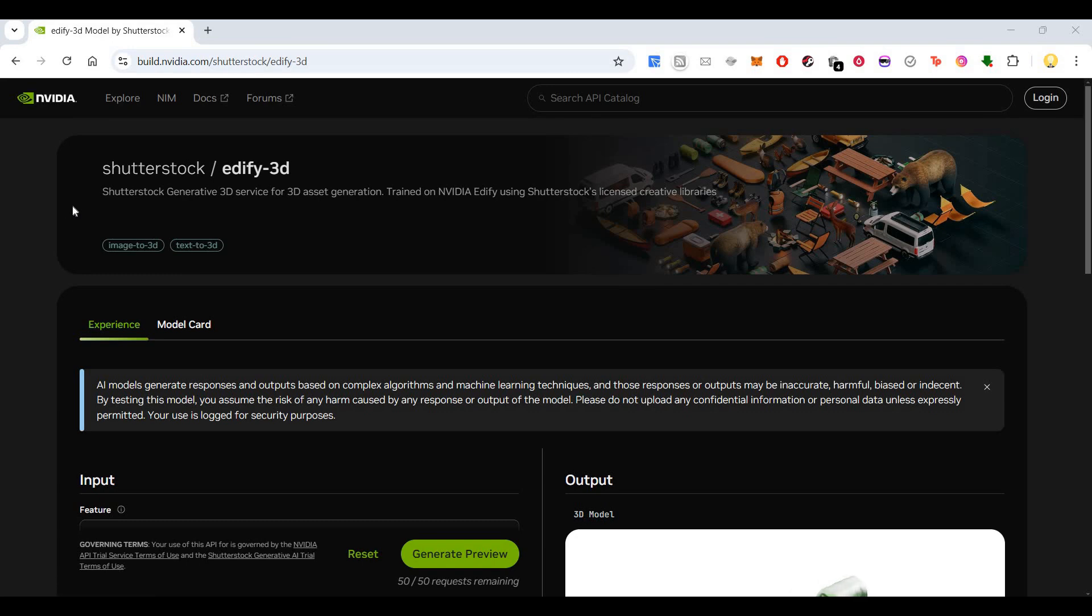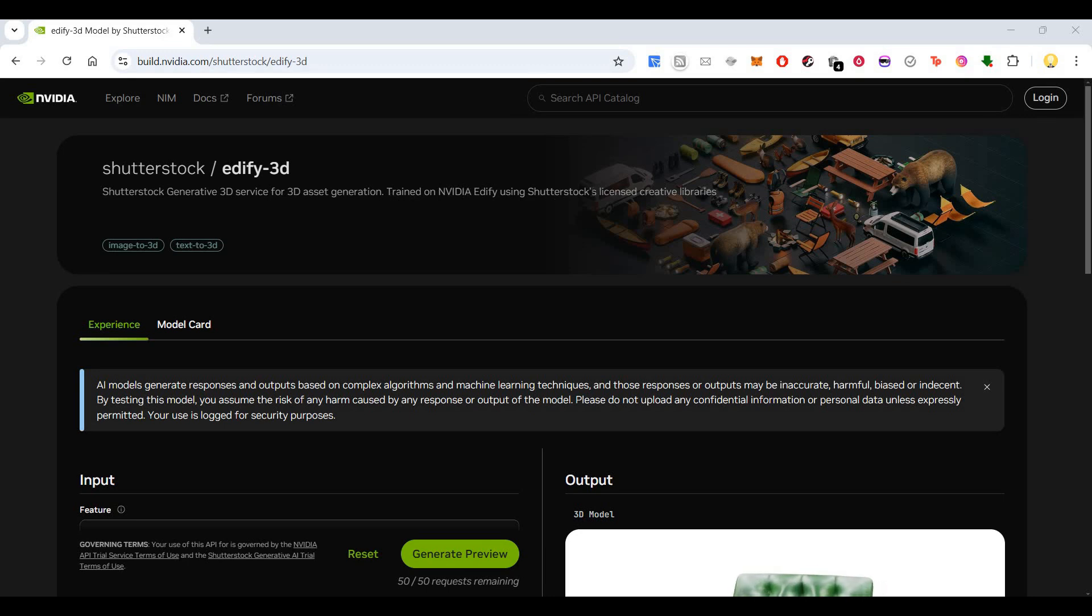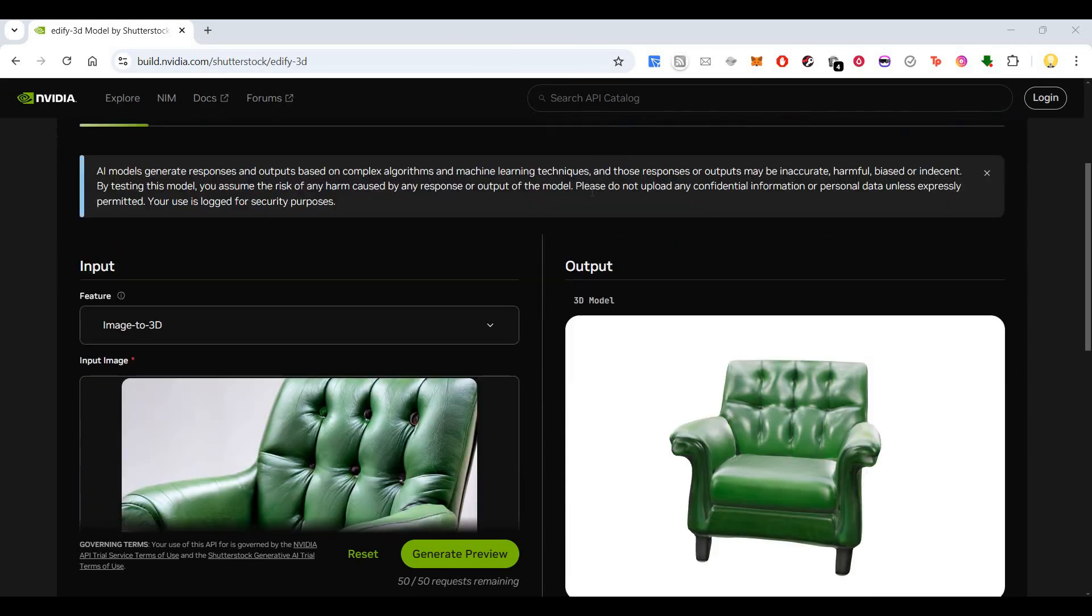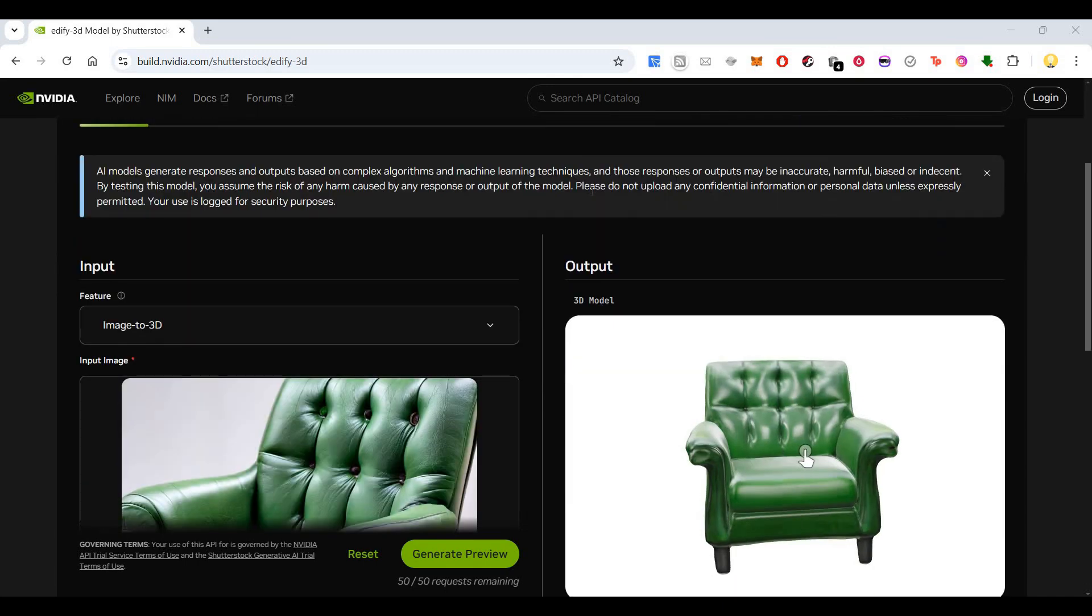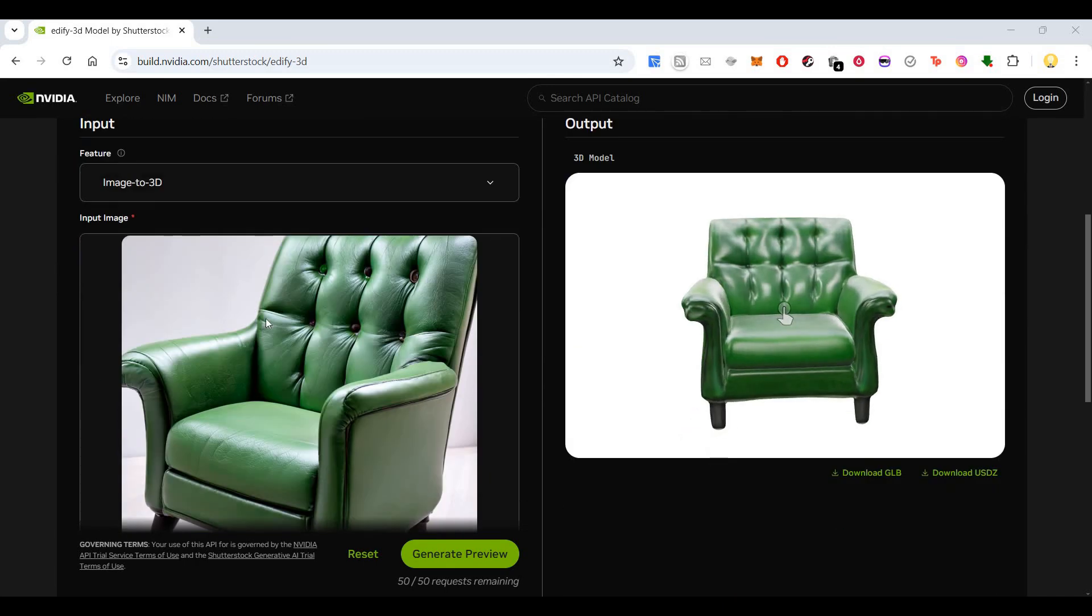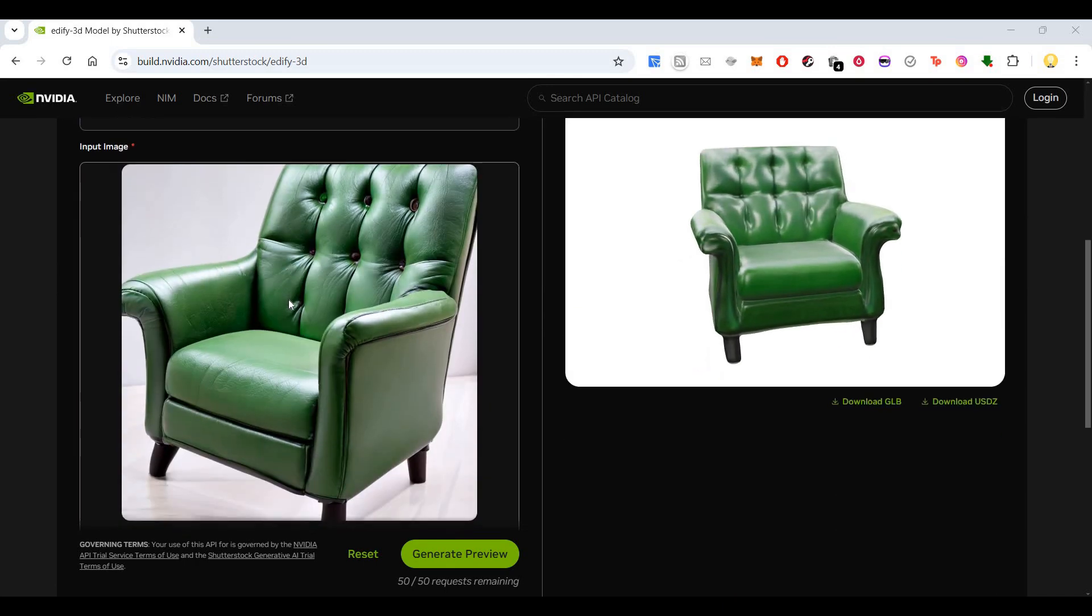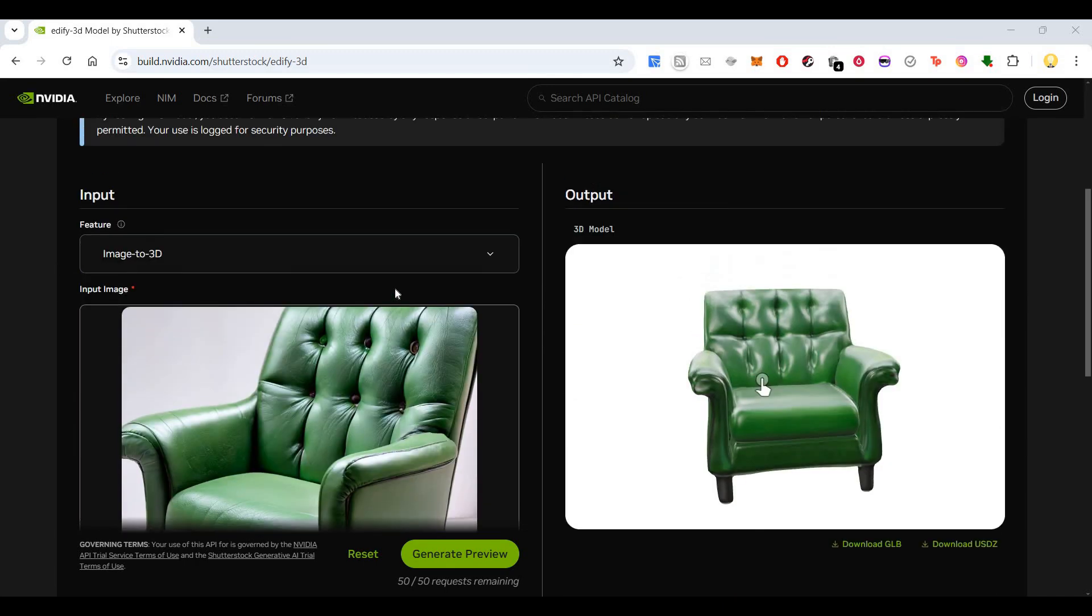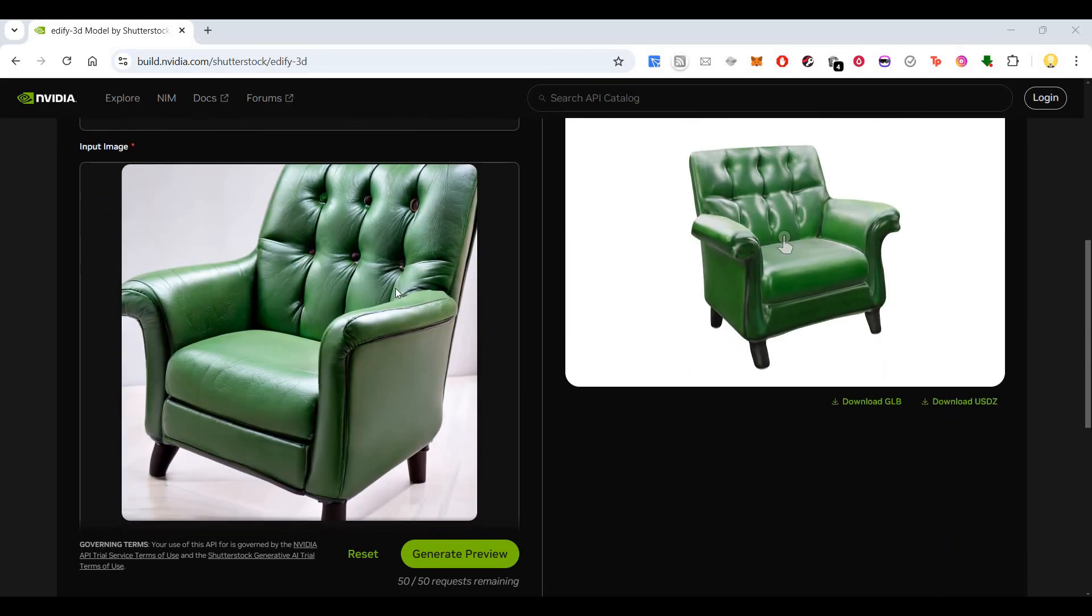Today I want to show you a project from NVIDIA which they have partnered with Shutterstock. Shutterstock is a library of thousands of millions of videos and images. The NVIDIA data model has been trained using NVIDIA Edify and Shutterstock's licensed creative libraries to create this tool where you can upload any image and it will turn into a 3D model.